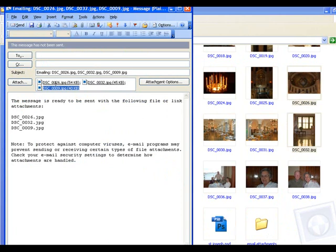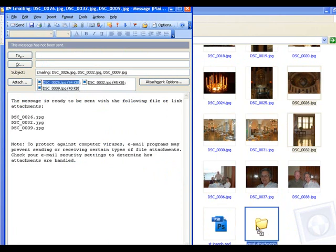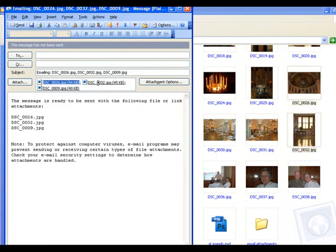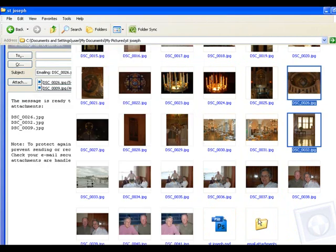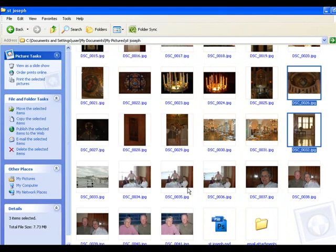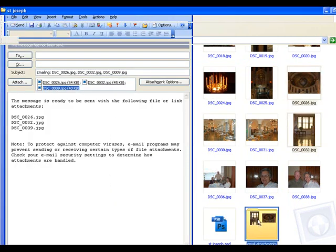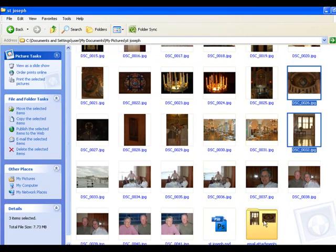I click on one file, drag it over Email Attachments, go into the window again, drag it into Email Attachments, click over here, drag it into Email Attachments.